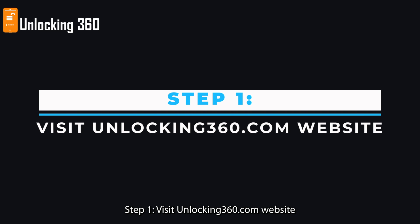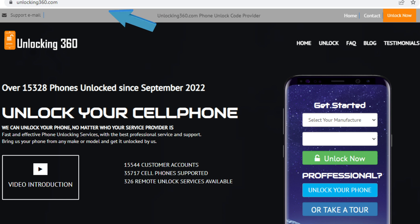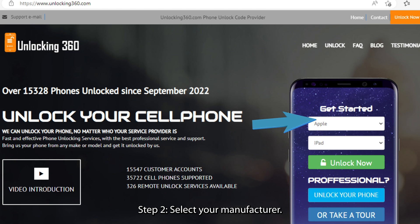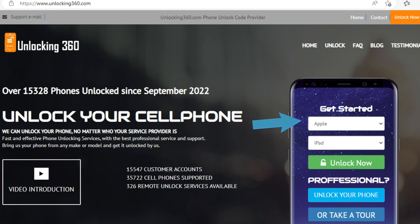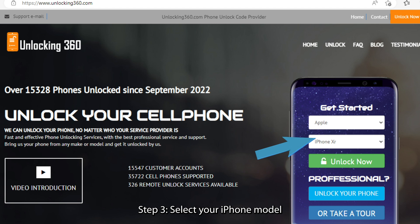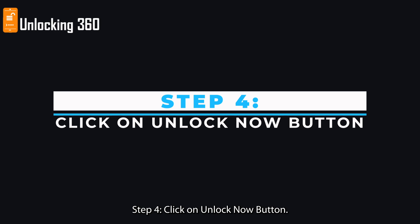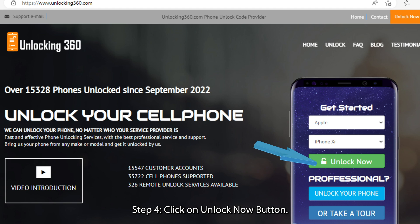Step 1: Visit unlocking360.com website. Step 2: Select your manufacturer. Step 3: Select your iPhone model. Step 4: Click on the Unlock Now button.